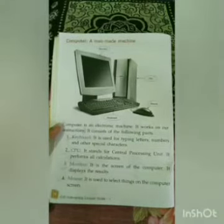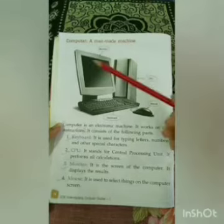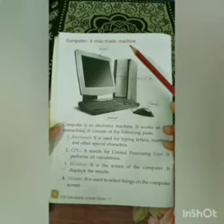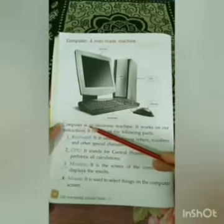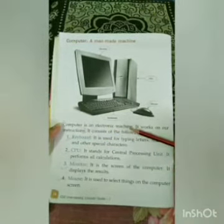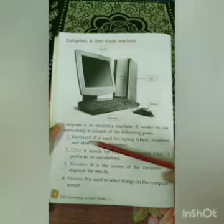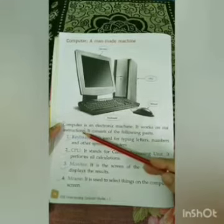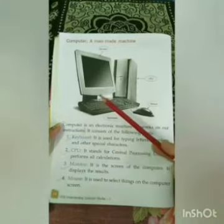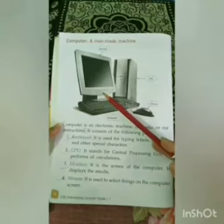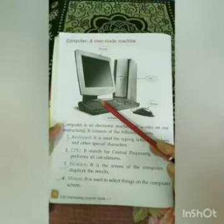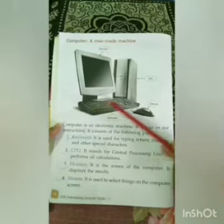Now let's begin with our next topic: Computer — A Man-Made Machine. Children, what is a computer? A computer is an electronic machine. It works on our instructions. Computer is an electronic machine, which means it works on electricity, and it works according to the instructions given by us.